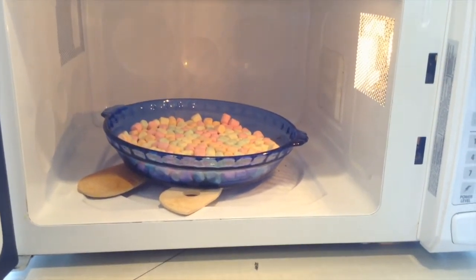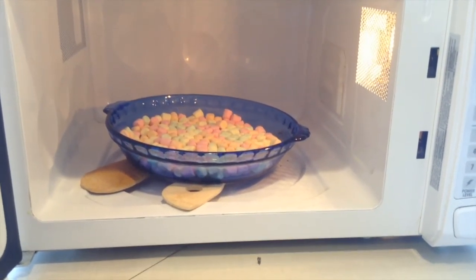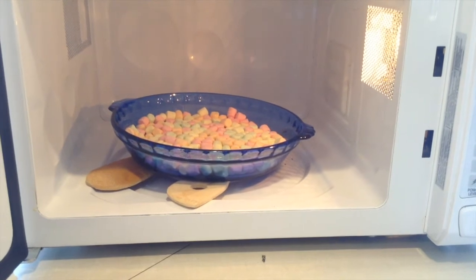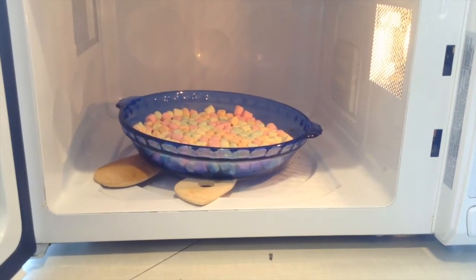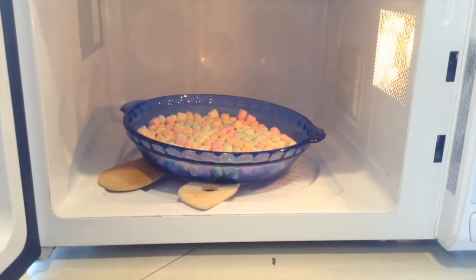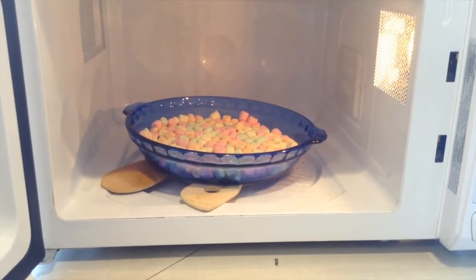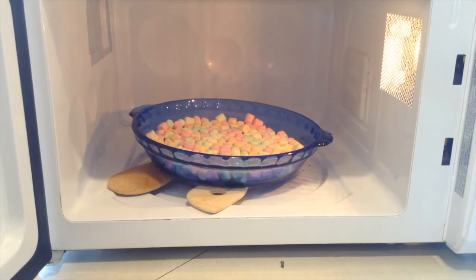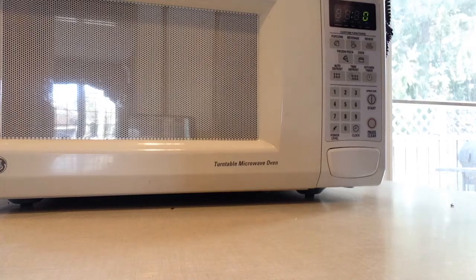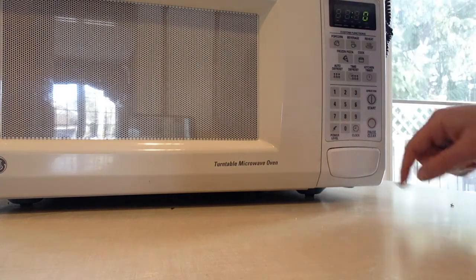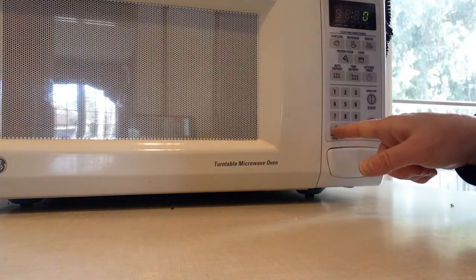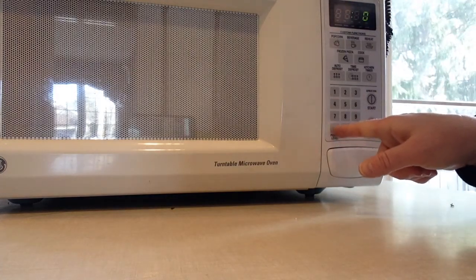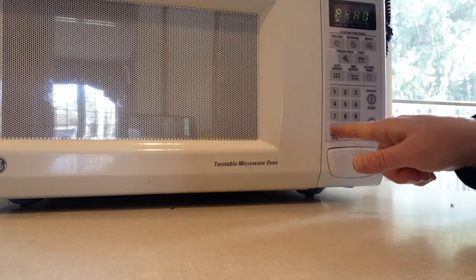We're going to microwave these on low. Don't get carried away and zap them on high; you're going to miss the action part. So on my microwave I can set the power level by pushing the power button.